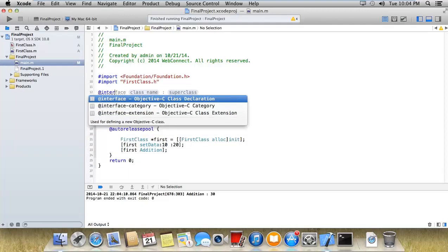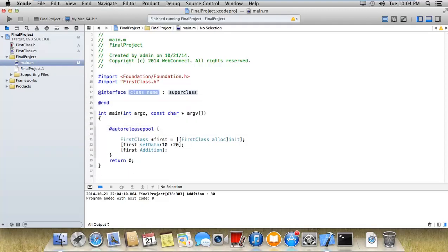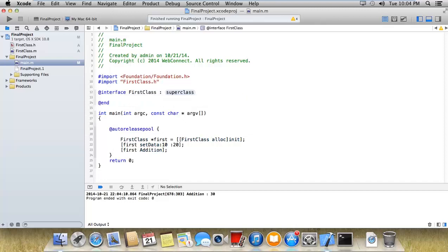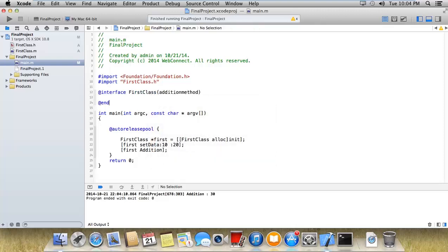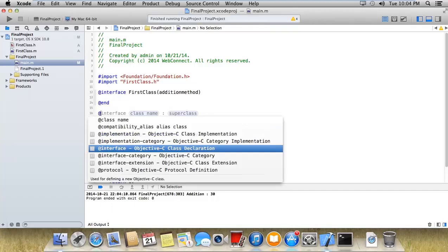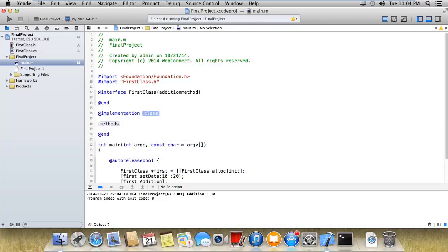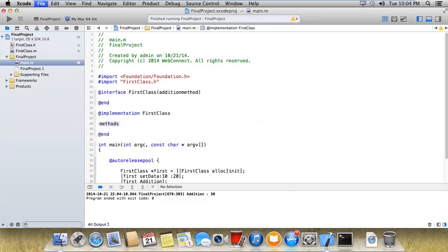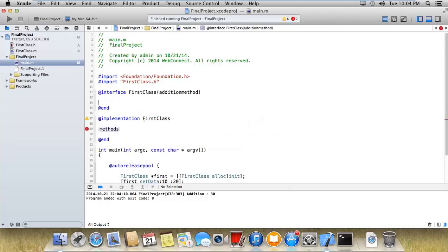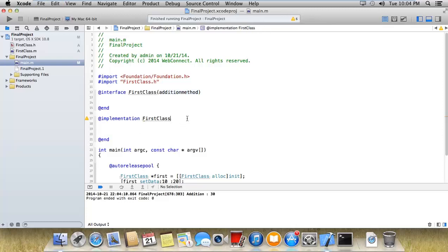In the main file, I'm going to implement a new interface with the same name, first class, and we're going to name it additional method. The same way we are also implementing first class with additional methods.